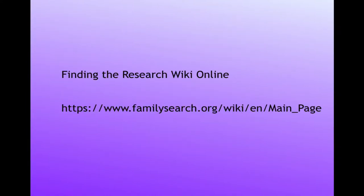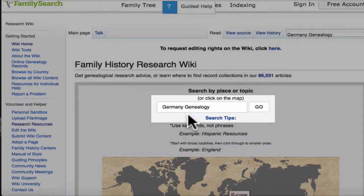This is the URL address for the wiki, which is also listed on the YouTube page in the notes below this video. From the wiki main page, you can go to the main page for any country using this search box.